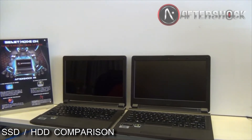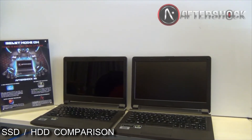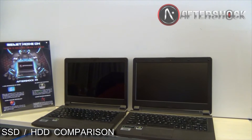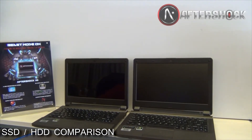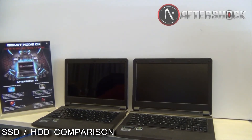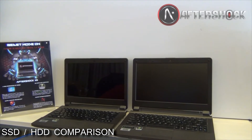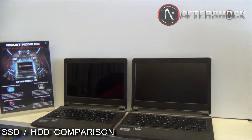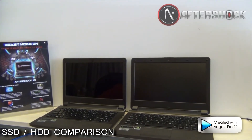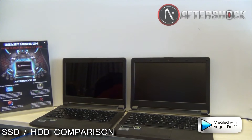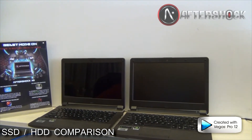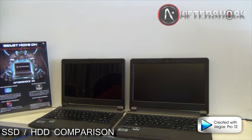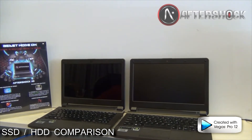Today we have two X11 machines here. One is equipped with a mechanical hard drive — a Western Digital Scorpio Black on the right — and the one on the left is equipped with a Samsung 840 SSD. A lot of users have been asking about the difference between a solid state drive and a mechanical drive, and we want to illustrate that today when we look at these two machines.